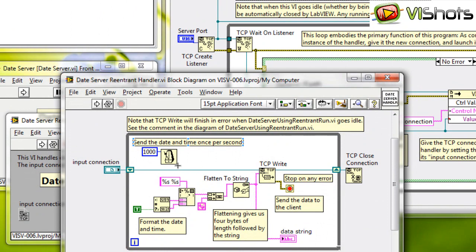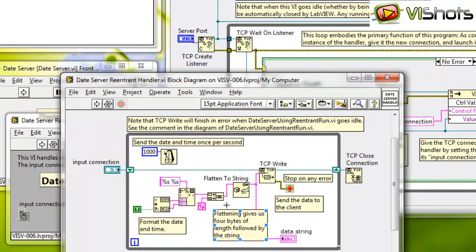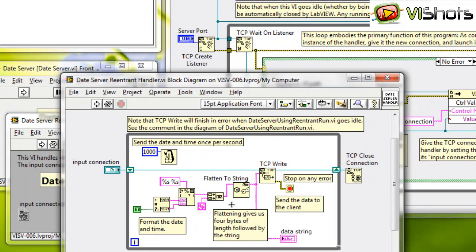On the diagram, we see that the input connection is used and a TCP write is performed to write the date and time which has been flattened to a string to the client VI, or the client connector. That could either be another LabVIEW VI, or it could be some other program connecting to that port.